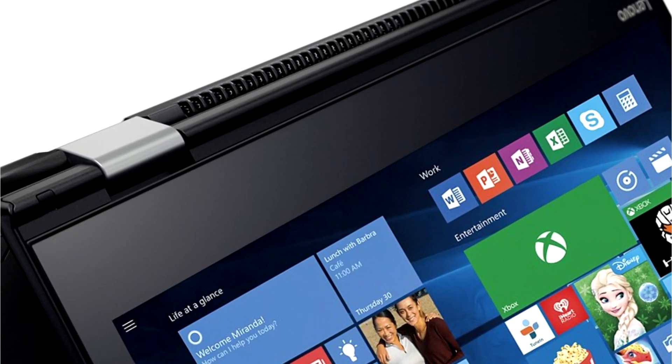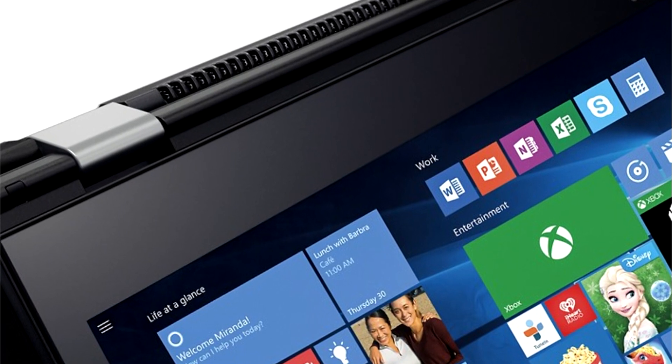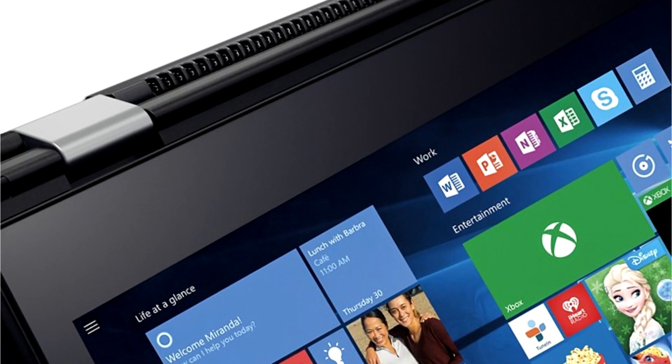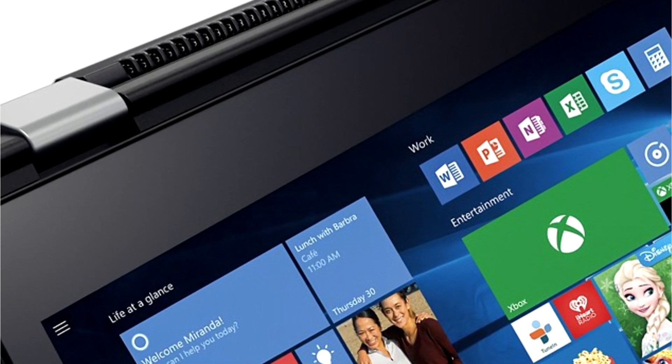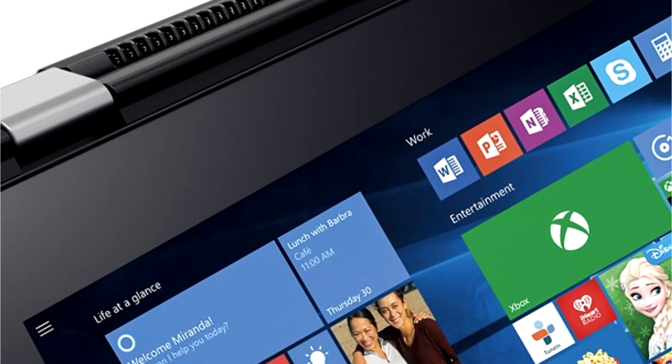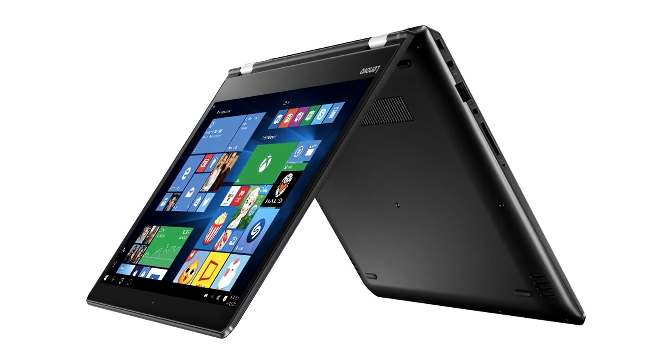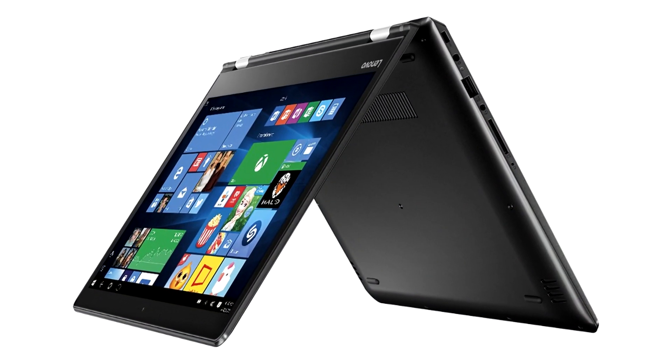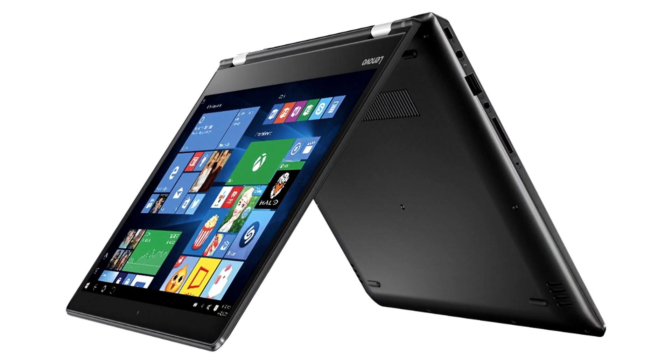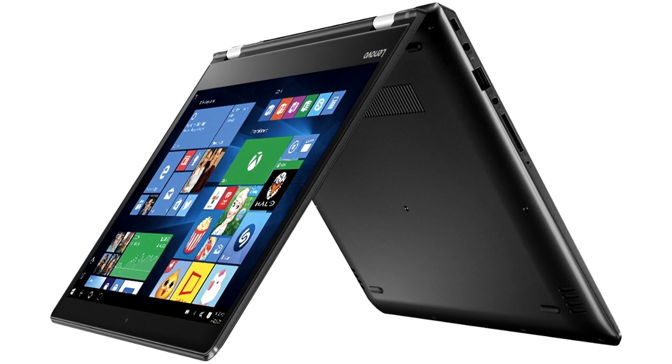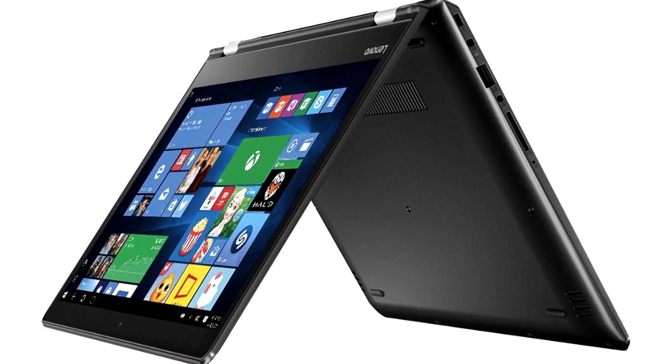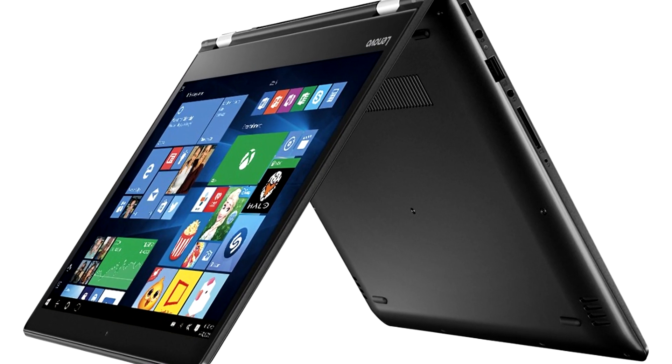For a machine in its class, a mid-range 2-in-1, it has plenty of speed, power and graphics for the casual user to a business user looking for a machine to use for teleconferencing and presentations or a student who needs it for research and writing papers as well as watching movies with friends.